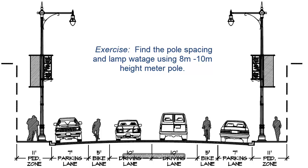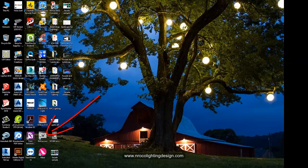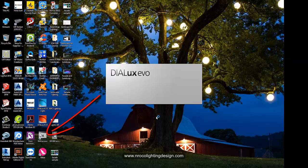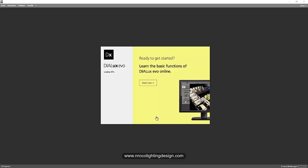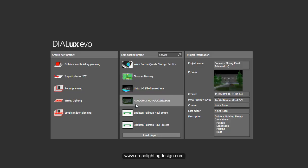We need to find out the most economical way to design it using an 8 to 10 meter pole height, and determine the spacing and wattage of the luminaire or lumen output of the fitting. I'm going to open Dialux Evo now — I'll double-click the icon and wait for it to load. If you want to enroll, visit the Dialux Evo website for its basic functions.